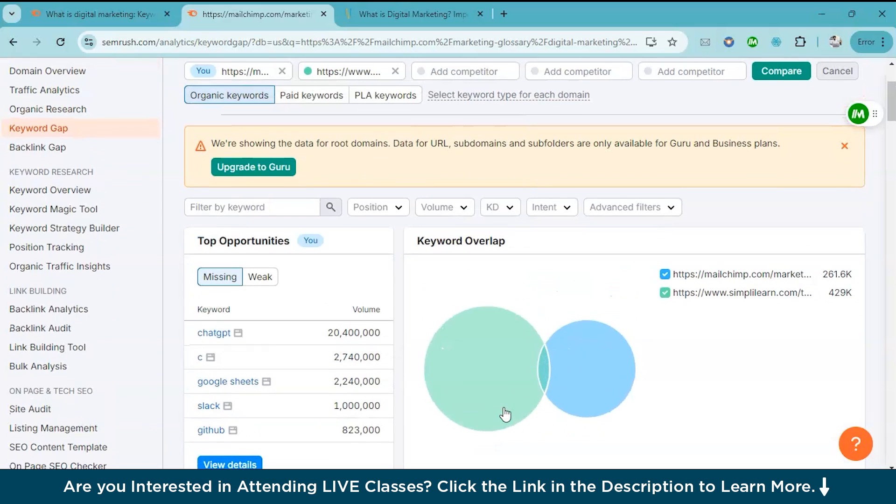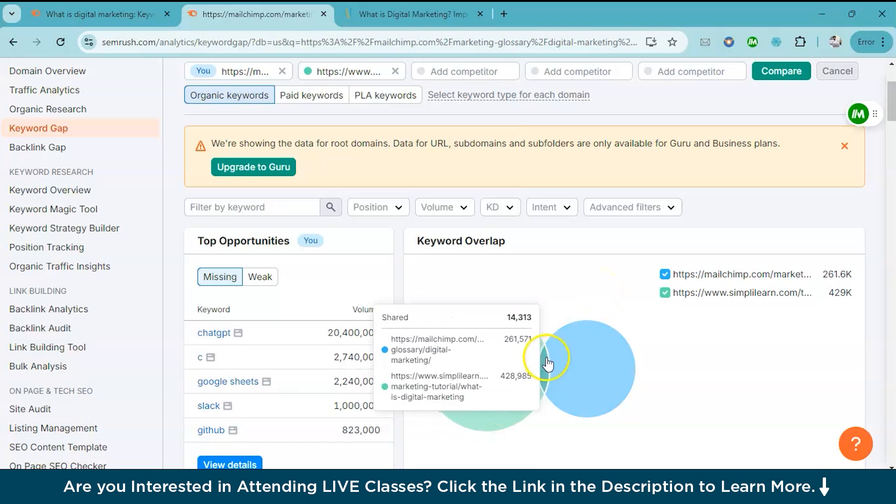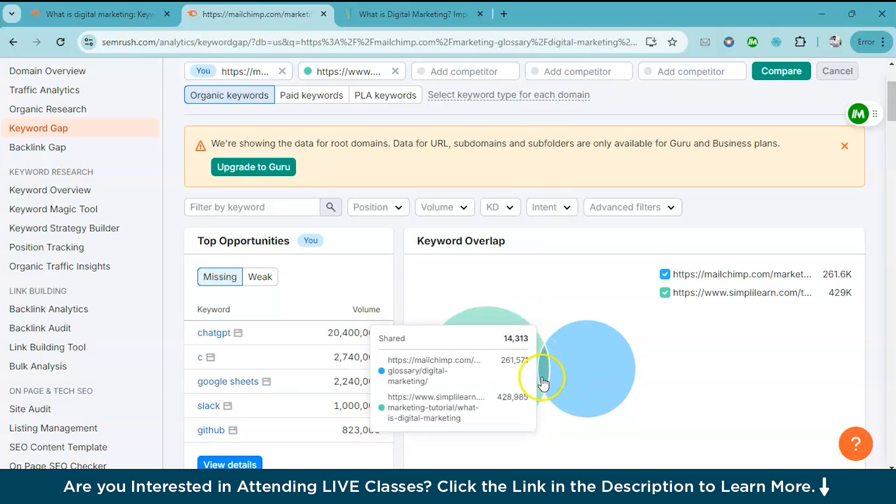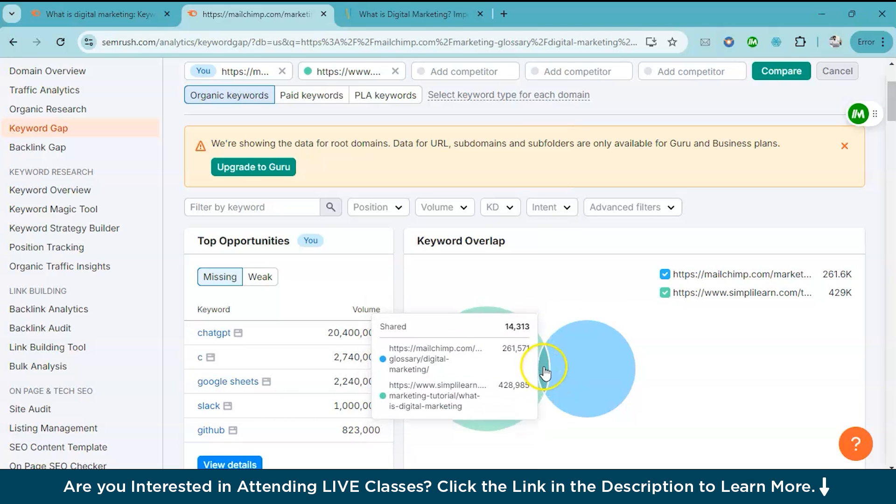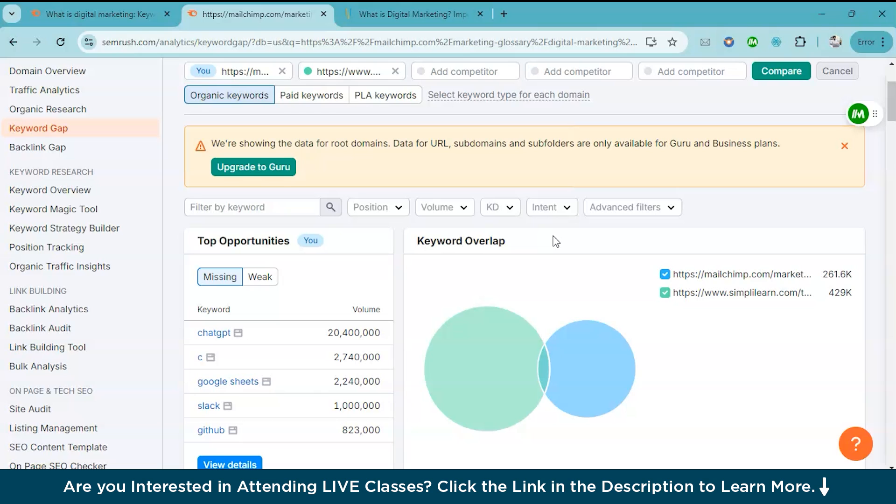And now you can see all the keywords they are ranking for that you are missing out on. You can use this to plan future content or update your existing posts. And this is the keywords that we are overlapping, the sites are overlapping.